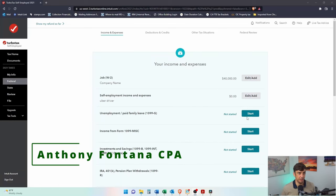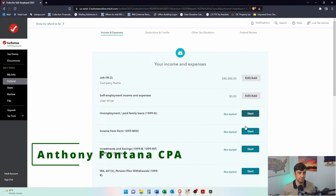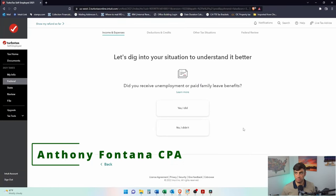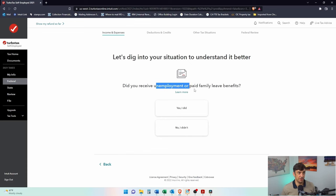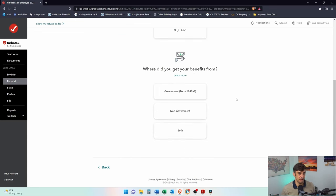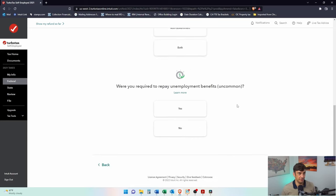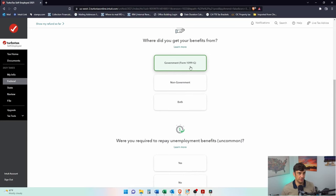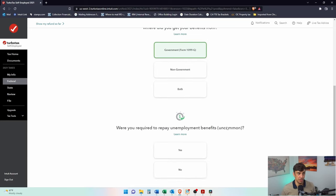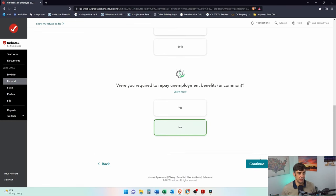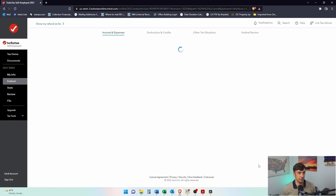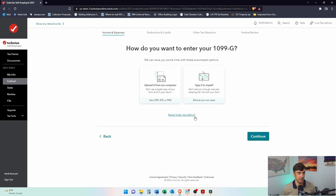Got unemployment, here we go. Did you receive unemployment? Yes I did, that's why I'm here. Okay, where did you get your benefits from? The government. Generally speaking, when you have that 1099-G, were you required to repay? Very uncommon, we're gonna say no. We were not required to repay, we got everything.